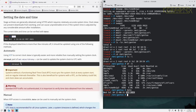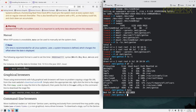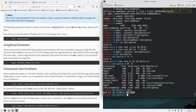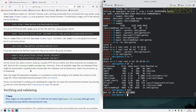The handbook explains how to correct the time if it is off — you can run the provided command or explicitly set the date using another command. It also mentions using graphical browsers or wget and other utilities to download the stage file from the command line.